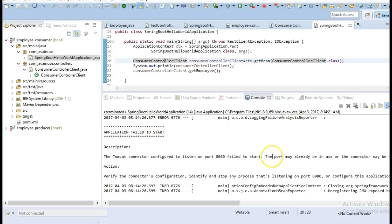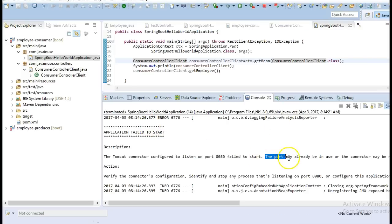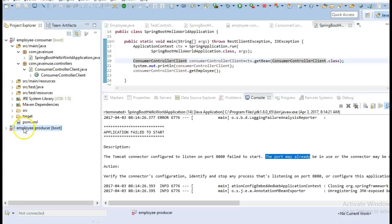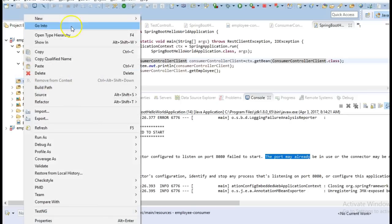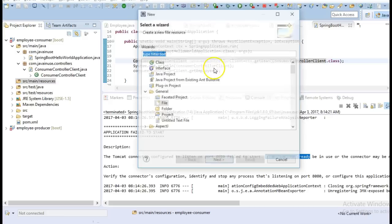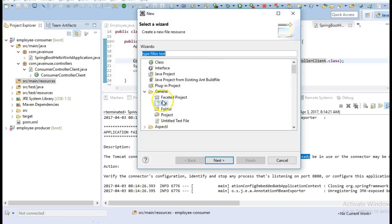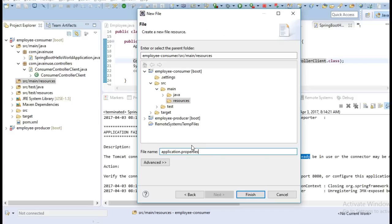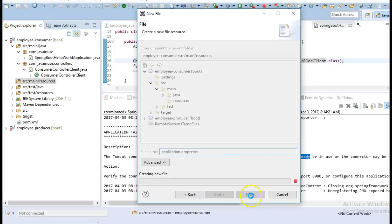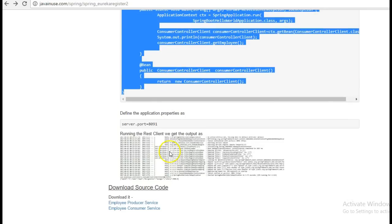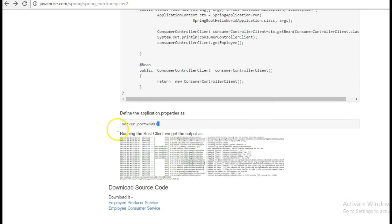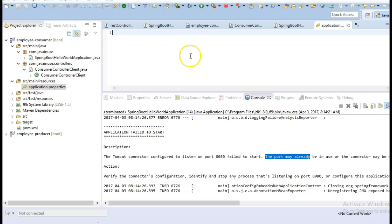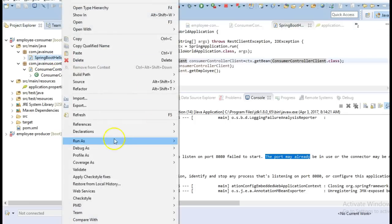So what this is saying is that since we are already using port 8080, because our Spring producer module is running in it. So in the application we'll create a new file application.properties and we'll specify some another port for this application. So just copy this server.port and we'll again run this.